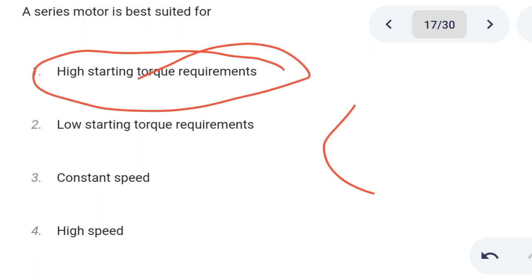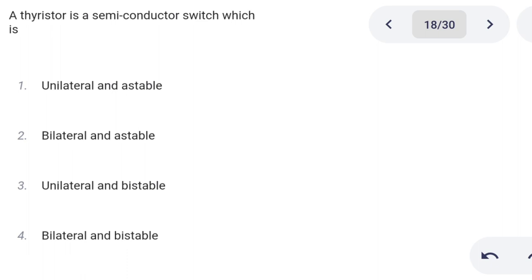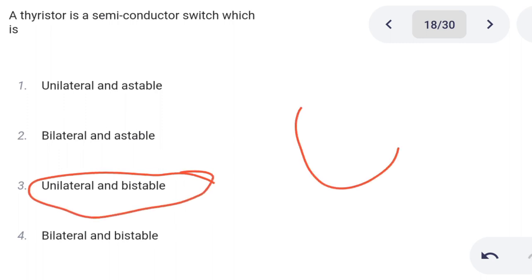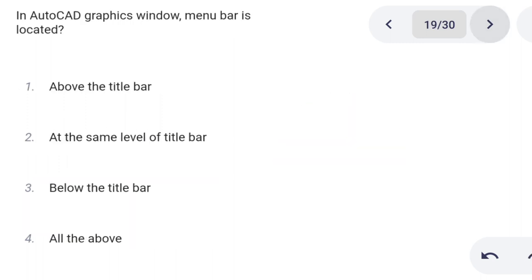Next one. A thyristor is a semiconductor switch which is: Option 1: unilateral and stable. Option 2: bilateral and stable. Option 3: unilateral and bistable. Option 4: bilateral and bistable. Option 3 is the correct answer: unilateral and bistable.